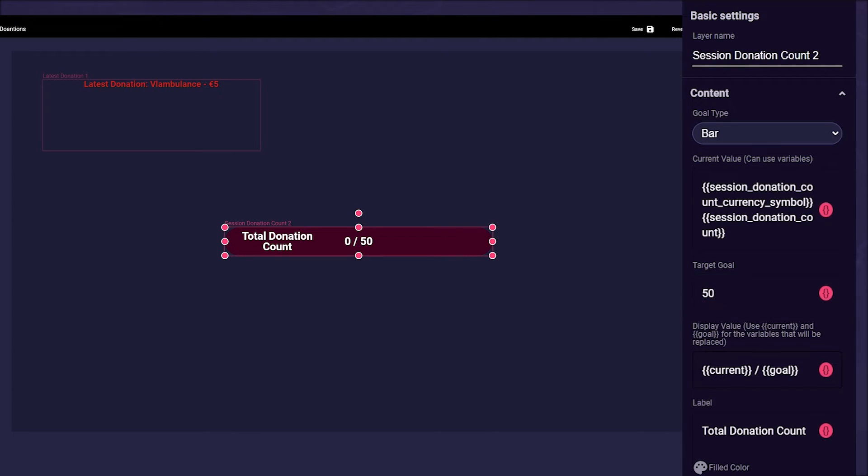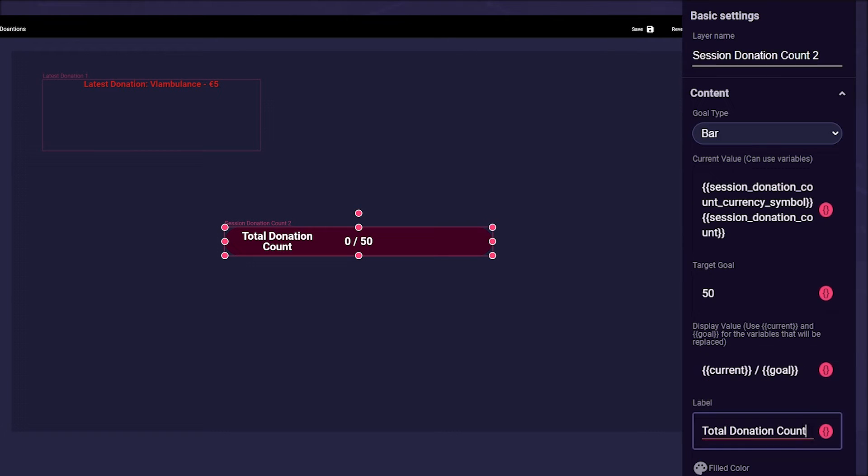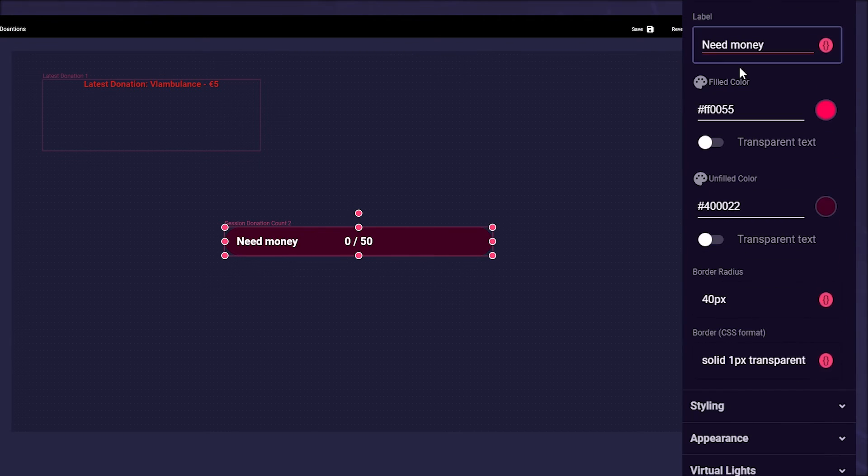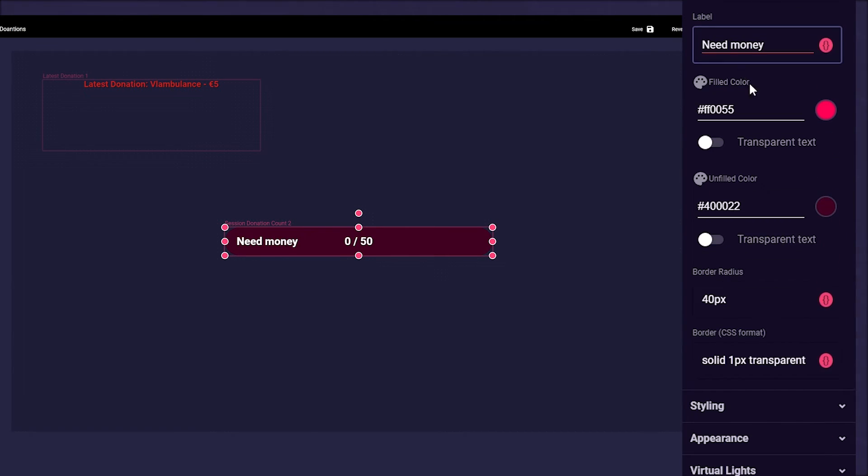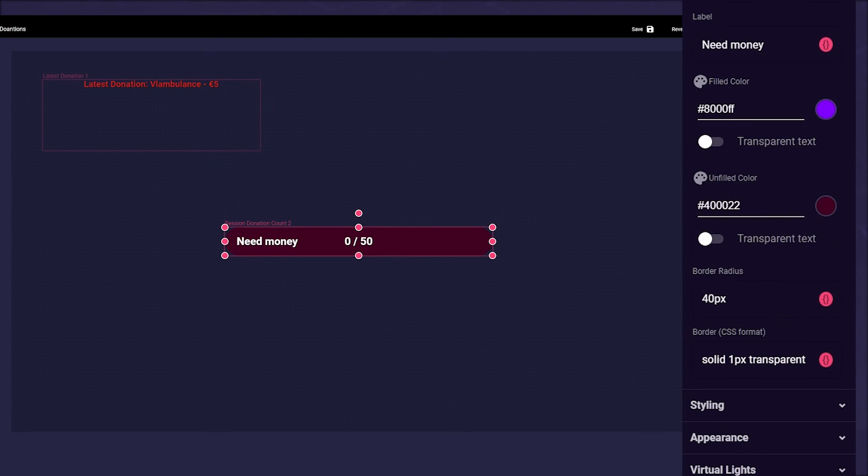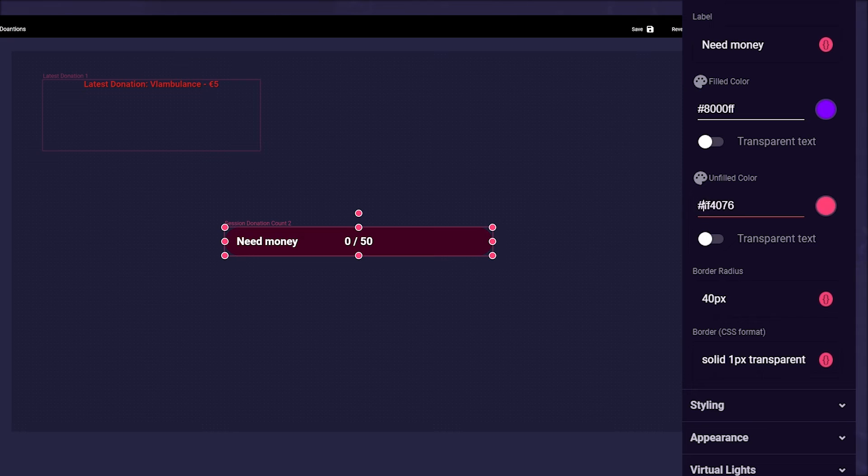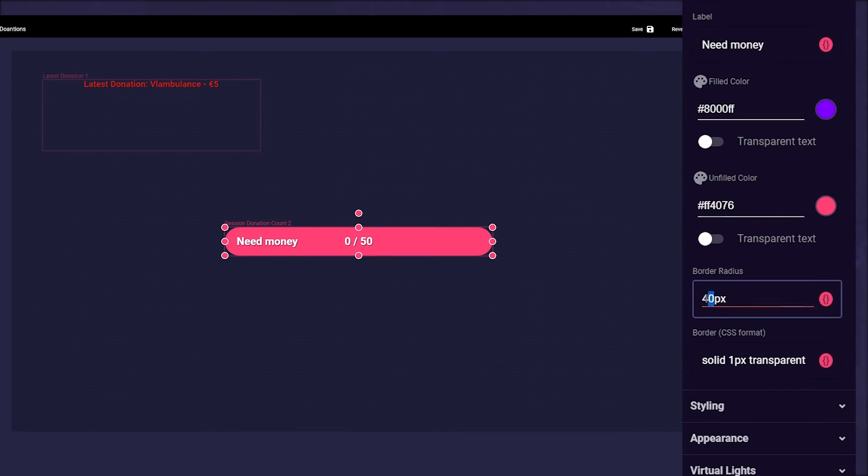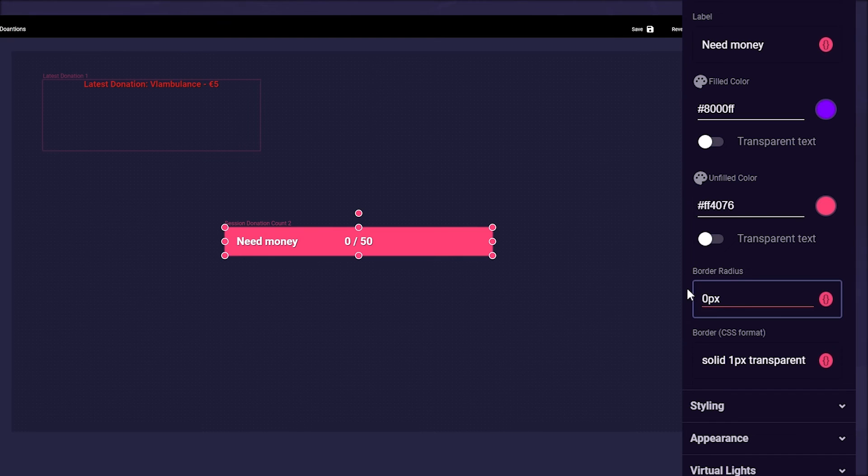Display Value tells your bar what to display. Label is the name of your goal. You can enter an individual name here. Next, you can change the color of the filling and of the unfilled space. Either with a selector or by typing a hex code in it. You also can change the radius of the goal's border. Make it more round or even square.